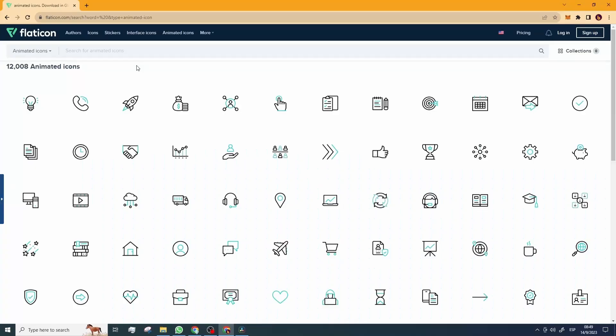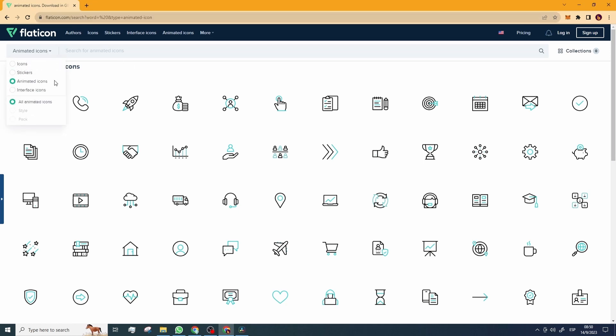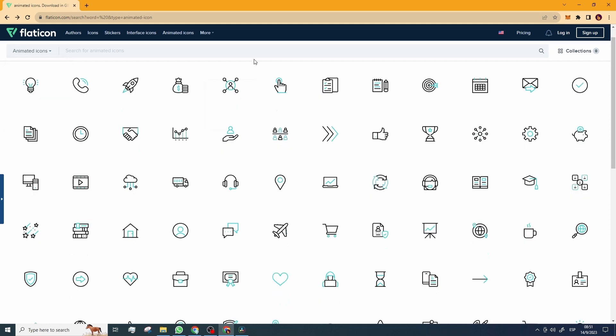So to obtain the GIF images, we're going to be using Flat Icon, where you'll find thousands of animated icons for free. By the way, this is not a sponsored video or anything like that. However, there's a catch. There's always a catch.